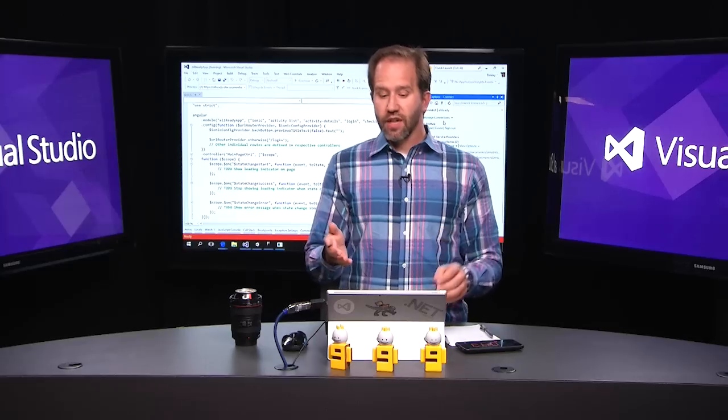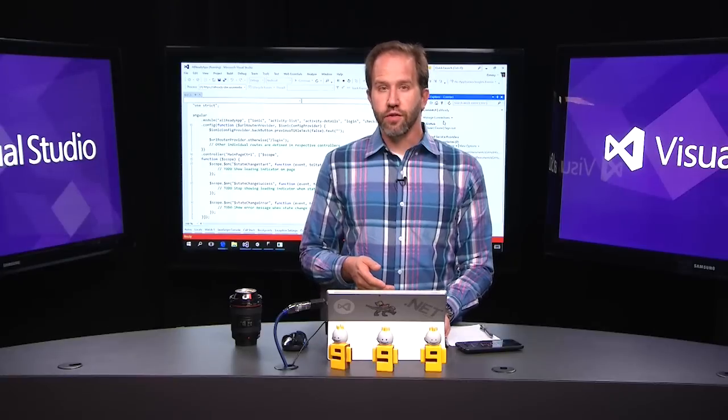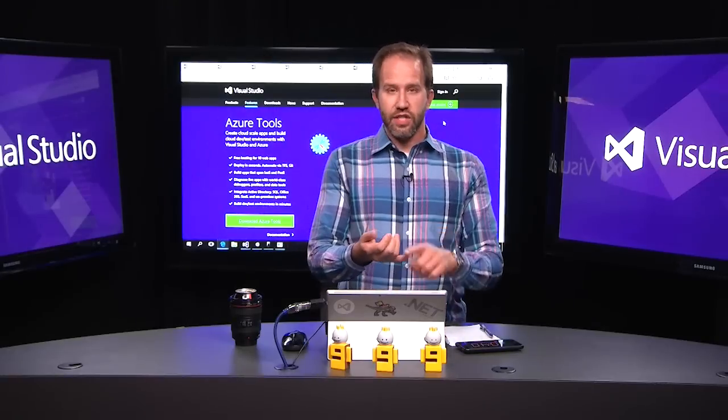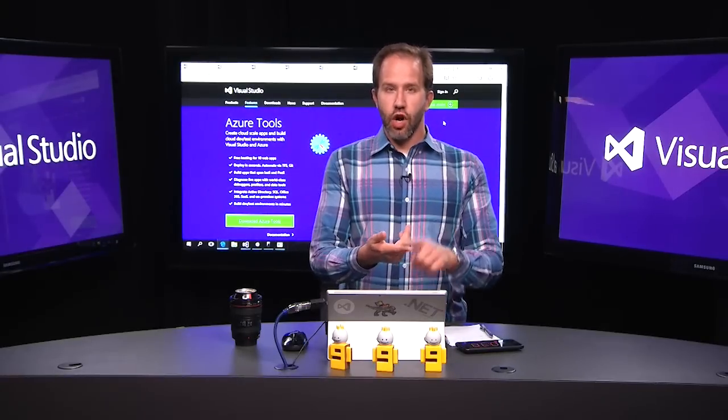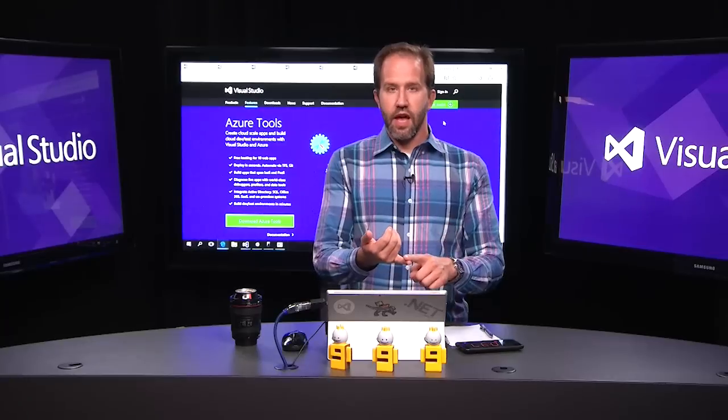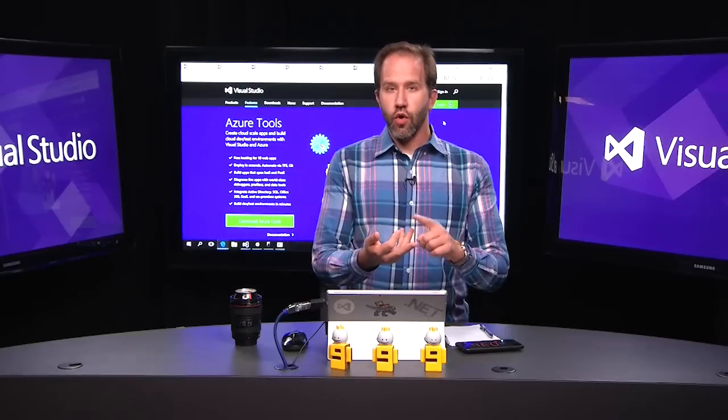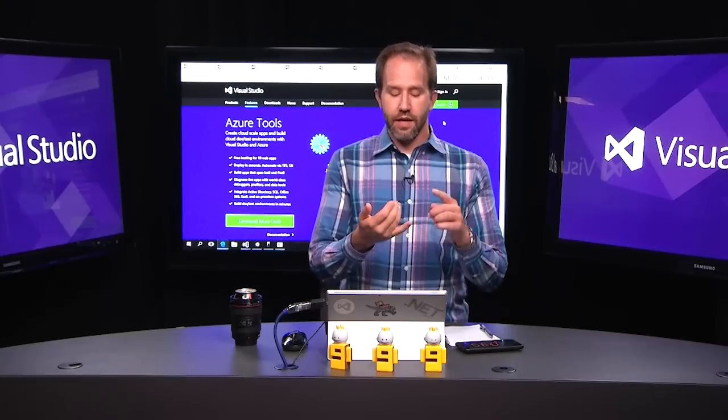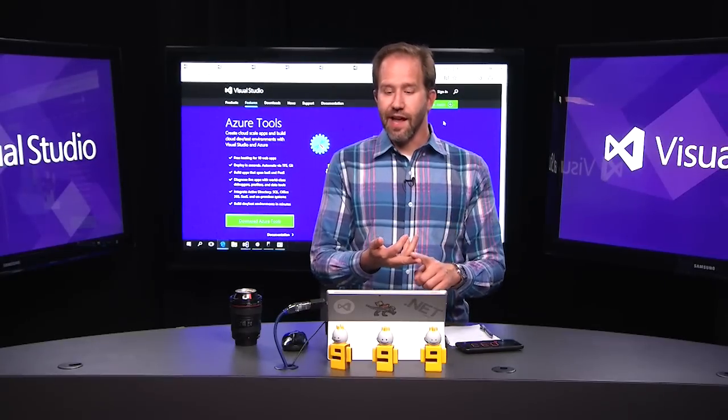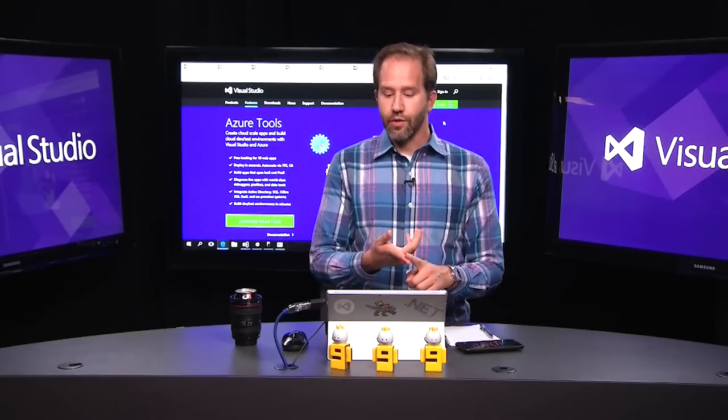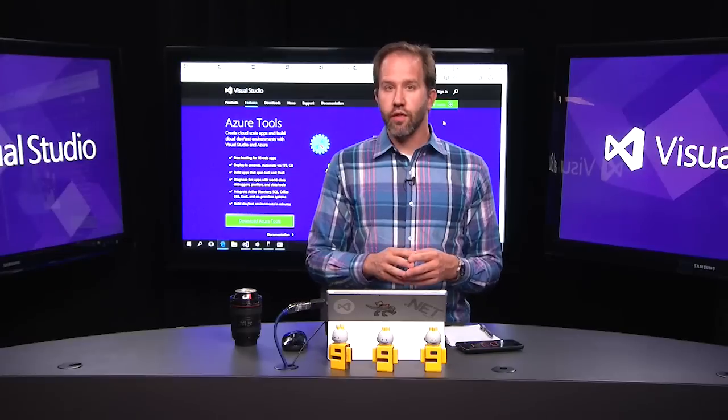Whatever language makes me happy, I can do it in Visual Studio. C, C++, C#, VB, F#, Node, Python, games, mobile, cloud, IoT. It's all there.